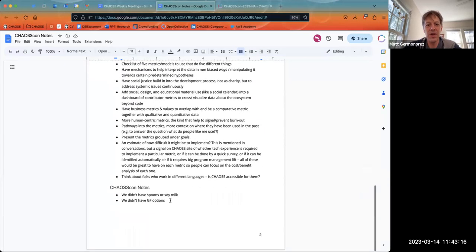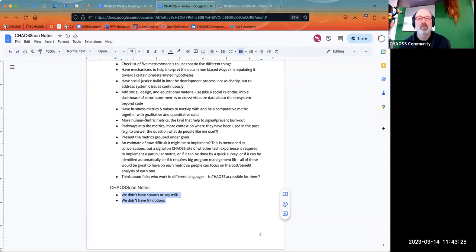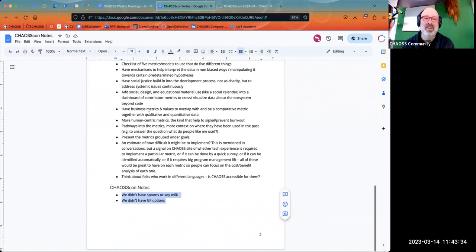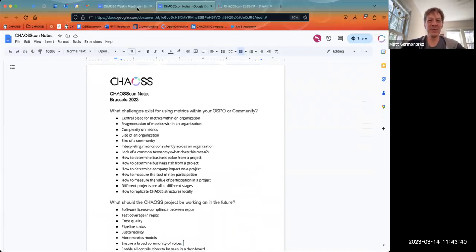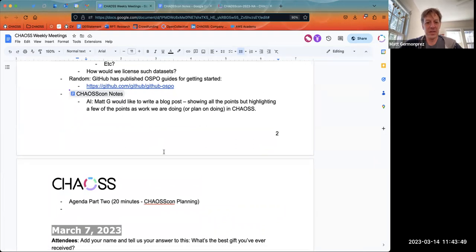Do take a look at this list — it's pretty fun. We didn't have spoons apparently, didn't have gluten-free options or soy milk. I'm going to stop the recording here, and we're going to move on to CHAOSScon. If you want to stick around, you can.